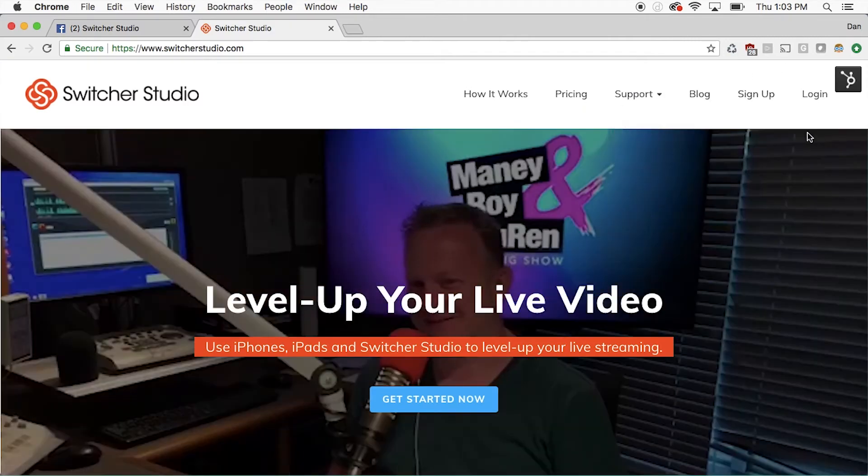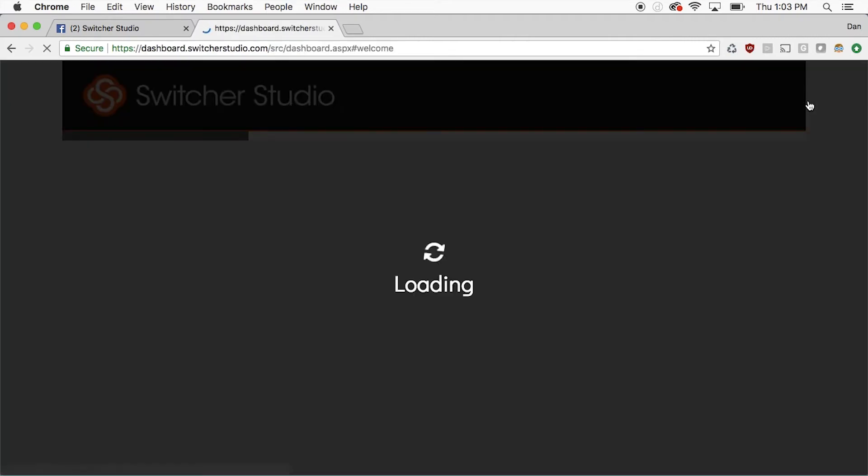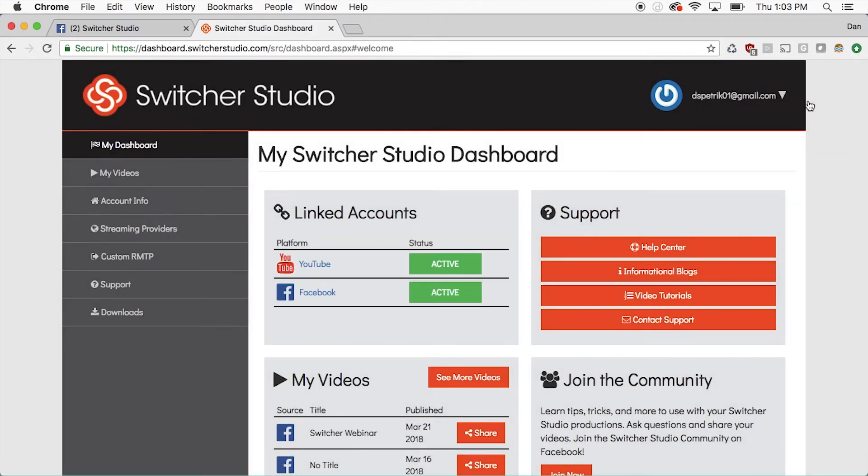In the upper right, click Login. Then, use the same email and password you used to create your Switcher Studio account.